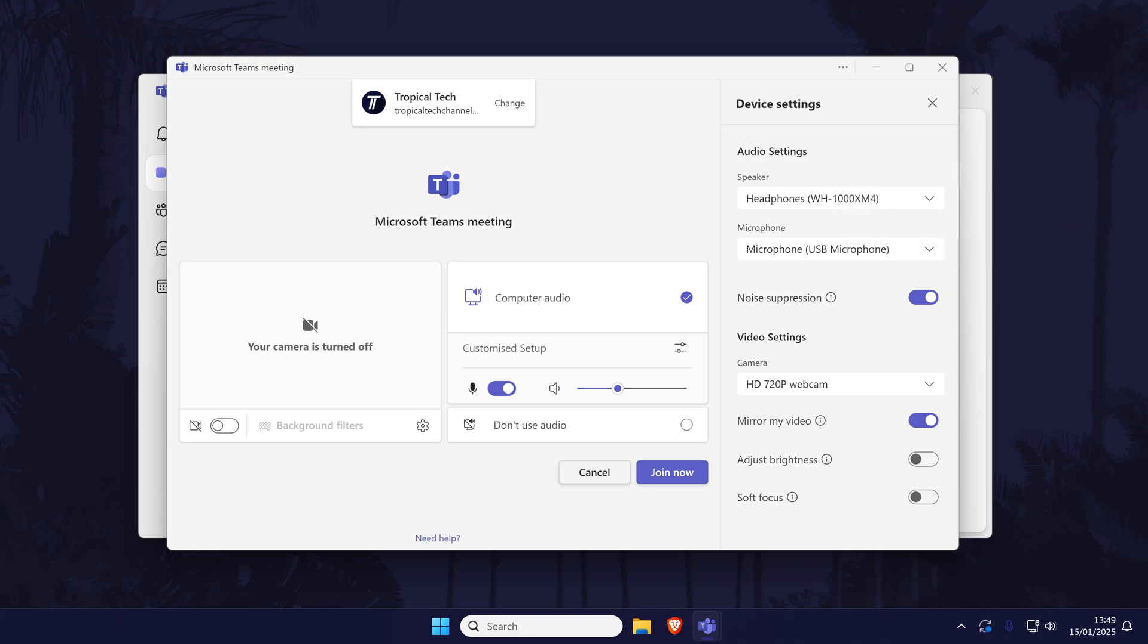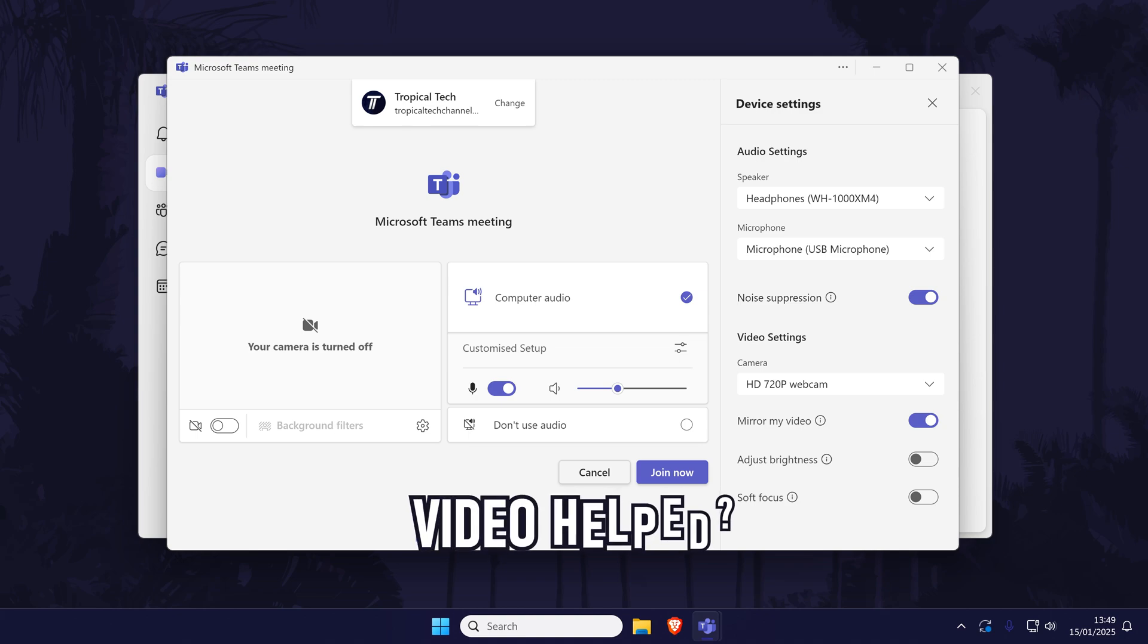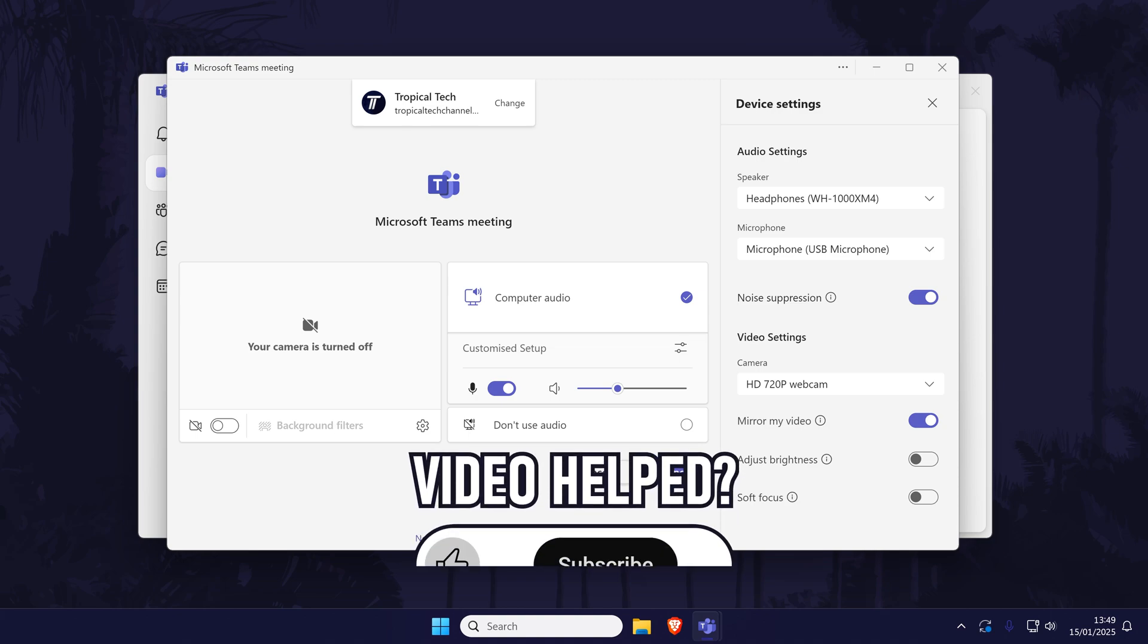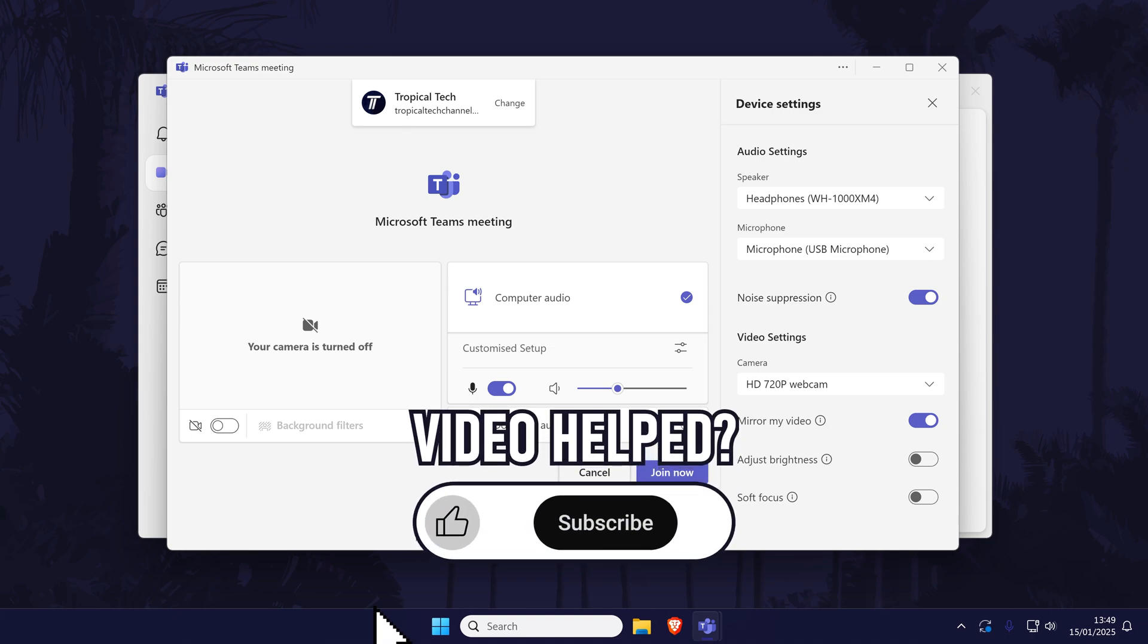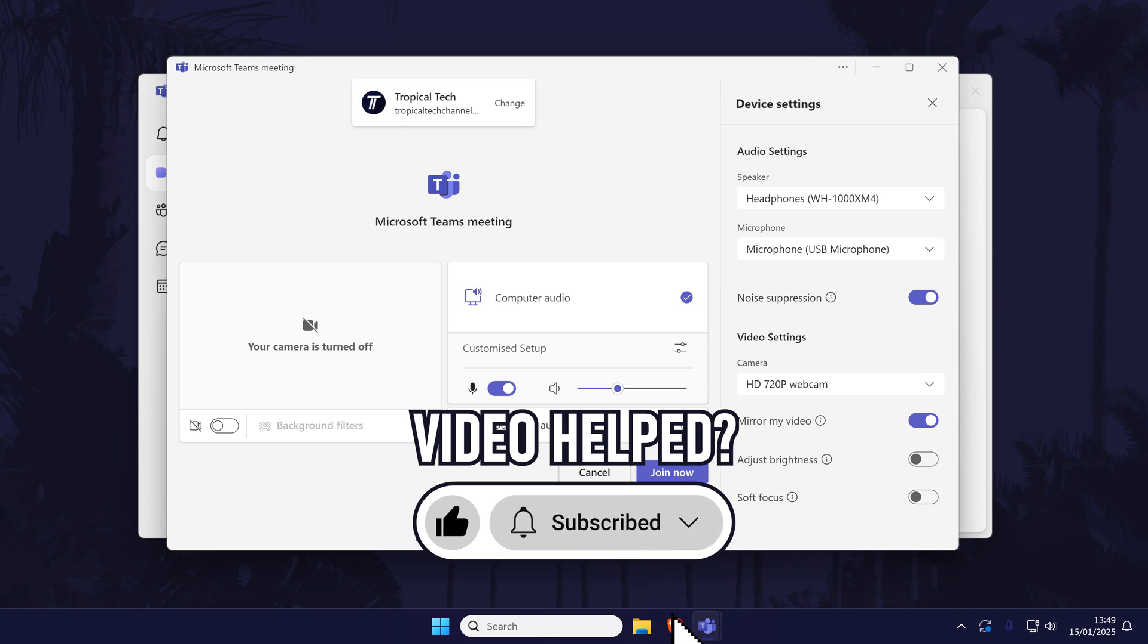If you have any questions, let me know in the comments below and if you did find today's video helpful, remember to leave a like and feel free to subscribe for more tips in the future.